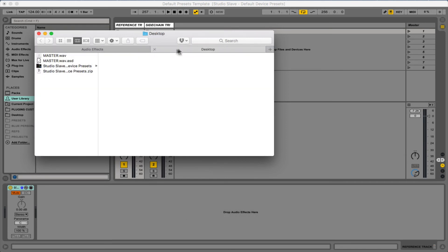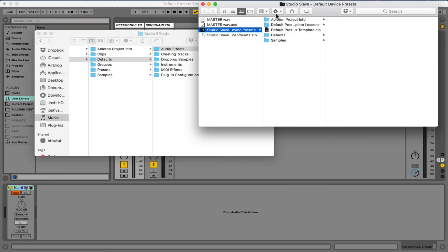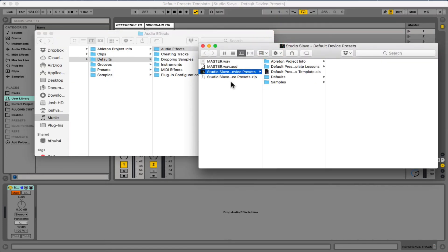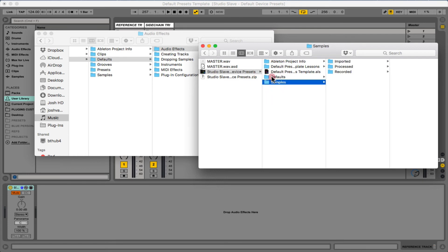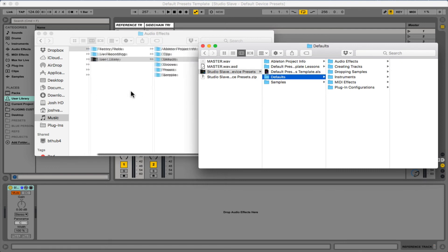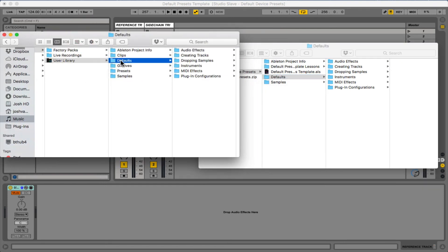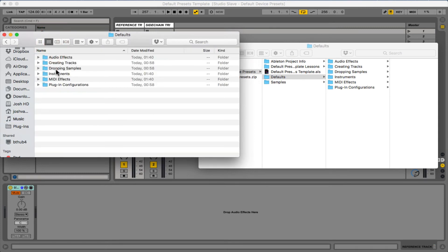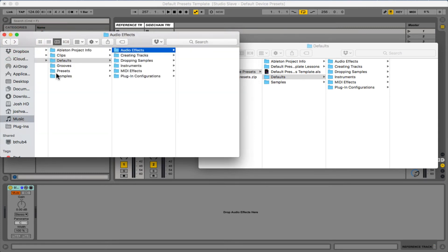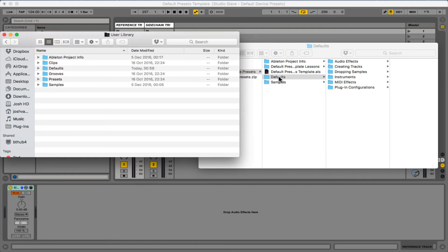Now we're going to open up the pack that you downloaded, navigate to the project, and in this project I've included a defaults folder. All we're going to do is use this defaults folder to overwrite the user library defaults. This is exactly the same as if we went to every single instrument and right-clicked it and set save as default, but doing it this way ensures we get every single default for things such as dropping samples, MIDI effects, audio effects, and the tracks as well.